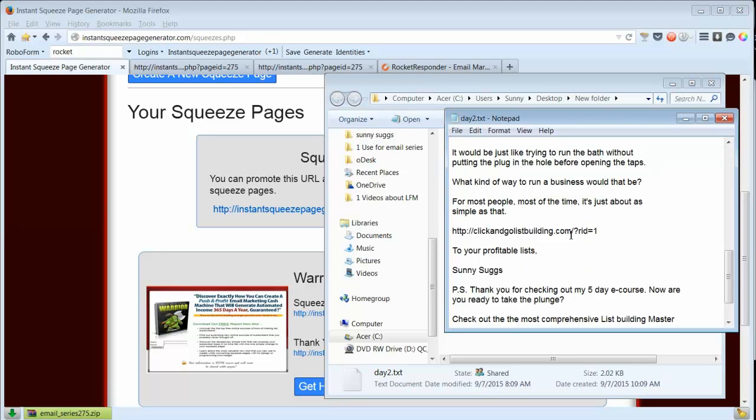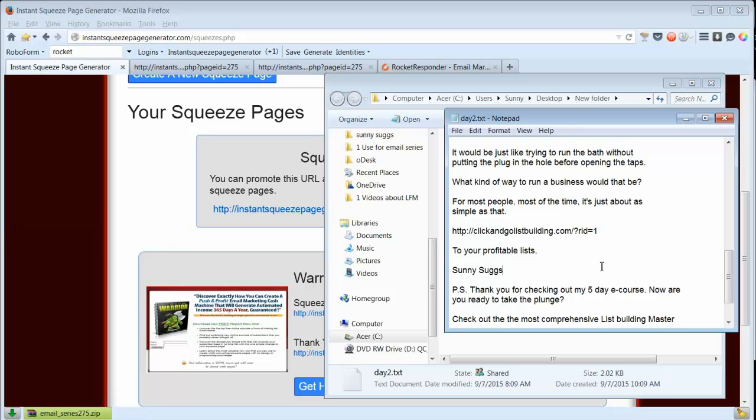And had I had my affiliate ID in Click and Go List Building, it would show up here. Once I join it, I can add my affiliate link here.